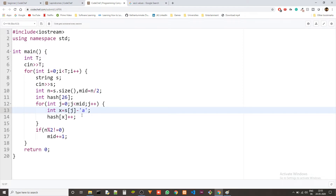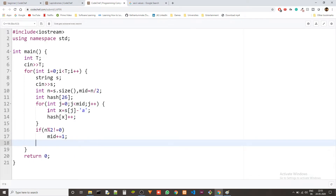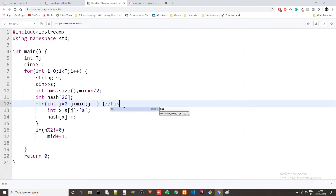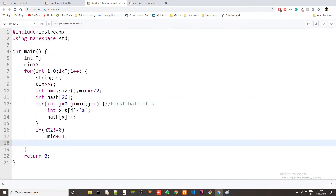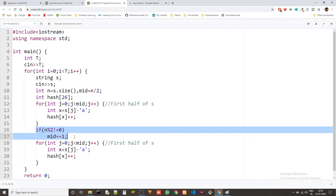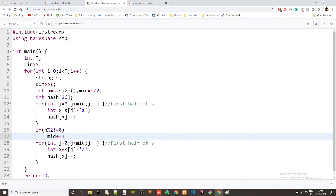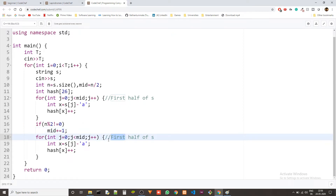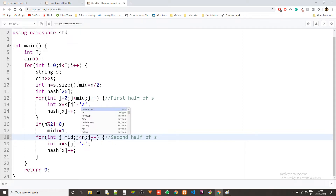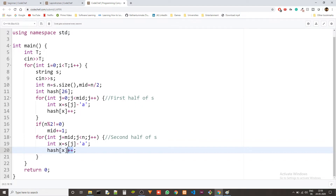This counts how many times each character occurs and stores it in the hash — all of this is for the first half of 's'. Now let's copy this for the second half of 's'. Remember we are incrementing mid if it is an odd-charactered string so the splitting is done correctly. For the second half: 'for(int j = mid; j < n; j++)' — 'int x = s[j] - 'a'' still holds, but now 'hash[x]--' — we decrement instead of increment.